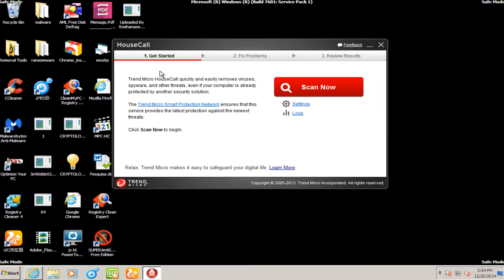At some point it becomes the equivalent of labeling all of my antivirus reviews as part 1, part 2, part 3, and then you end up with 100 reviews, 100 parts. It's just too confusing to keep track of the videos that way.